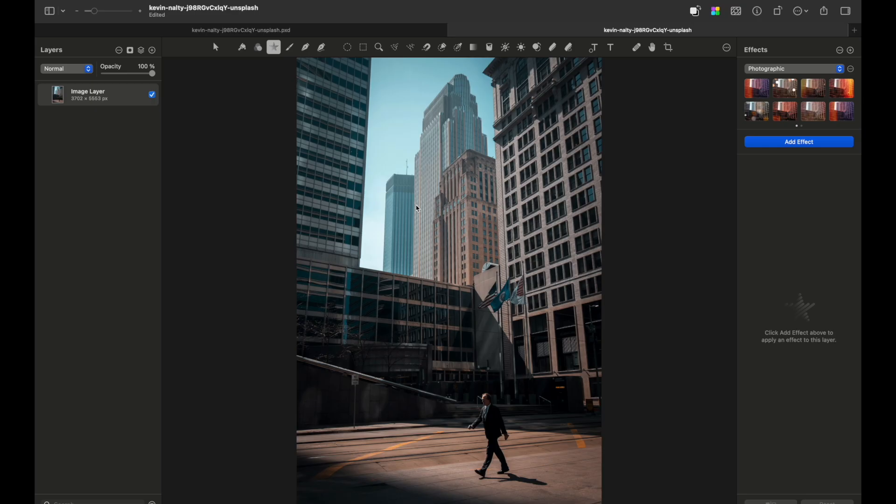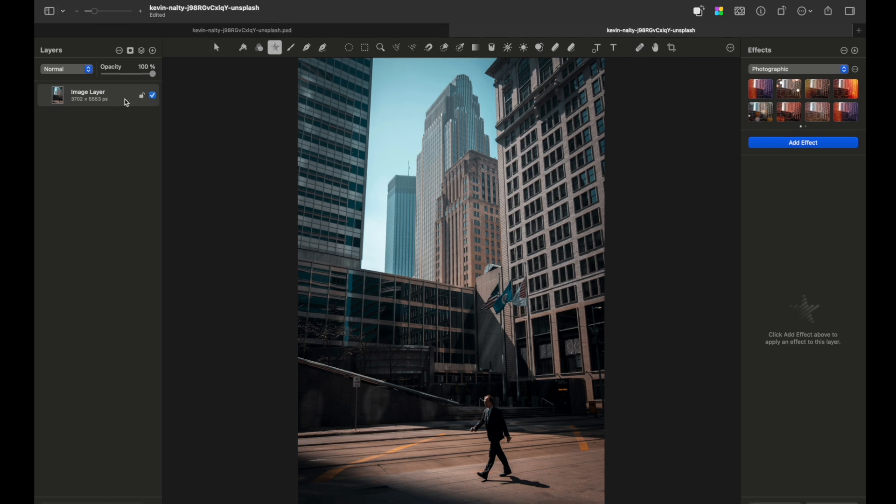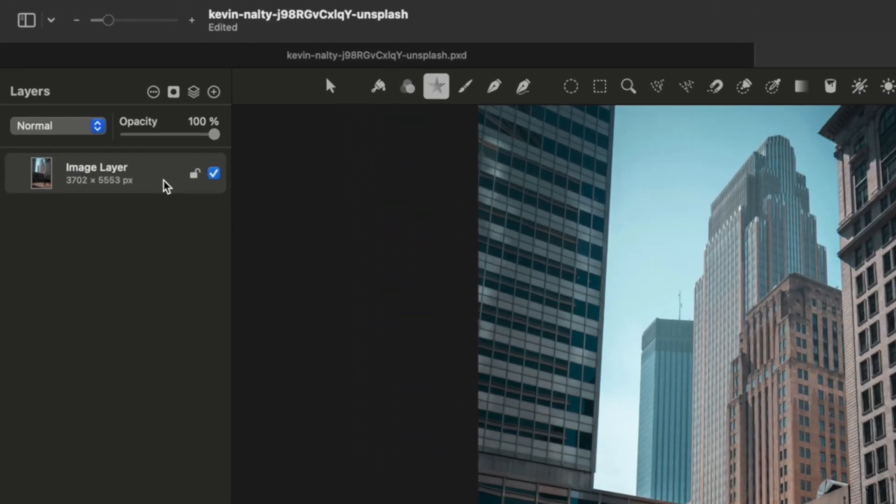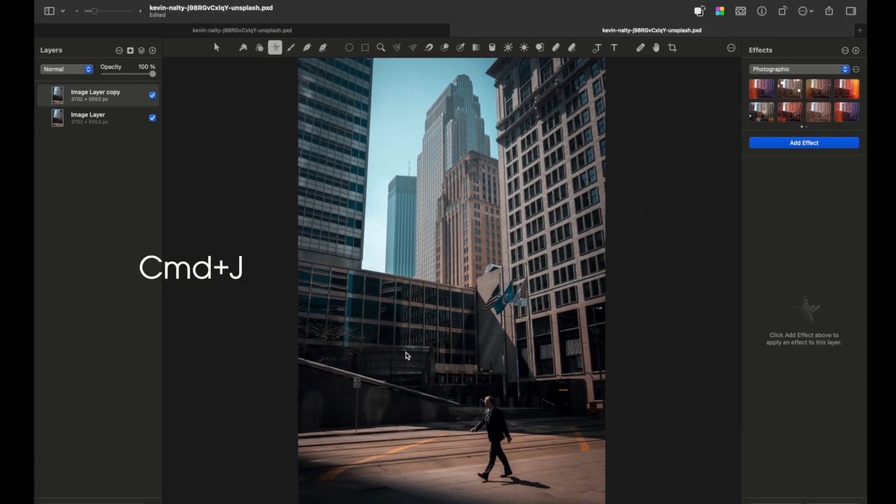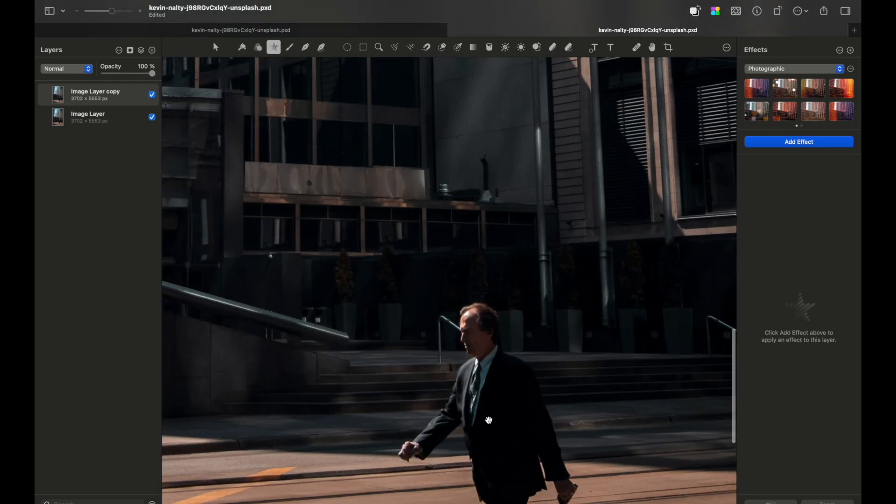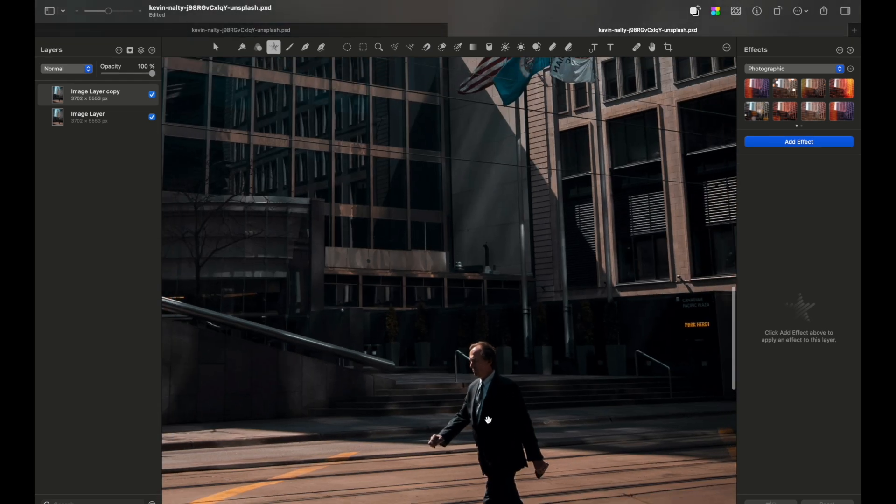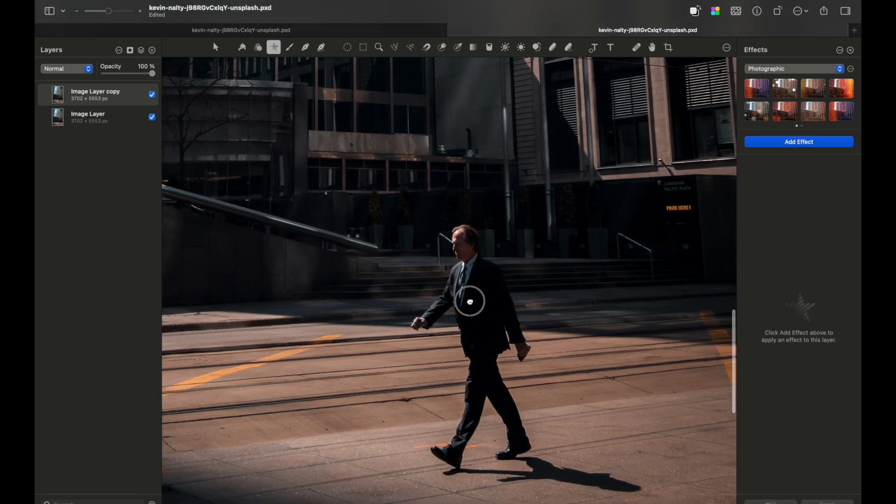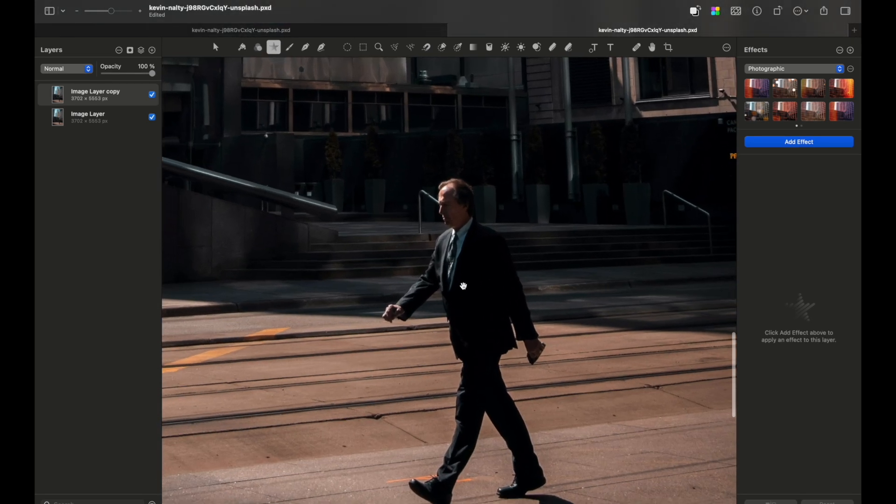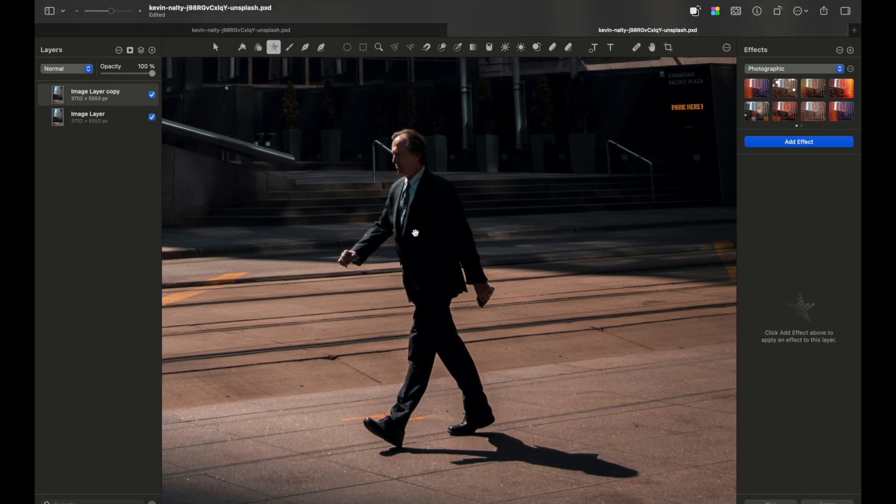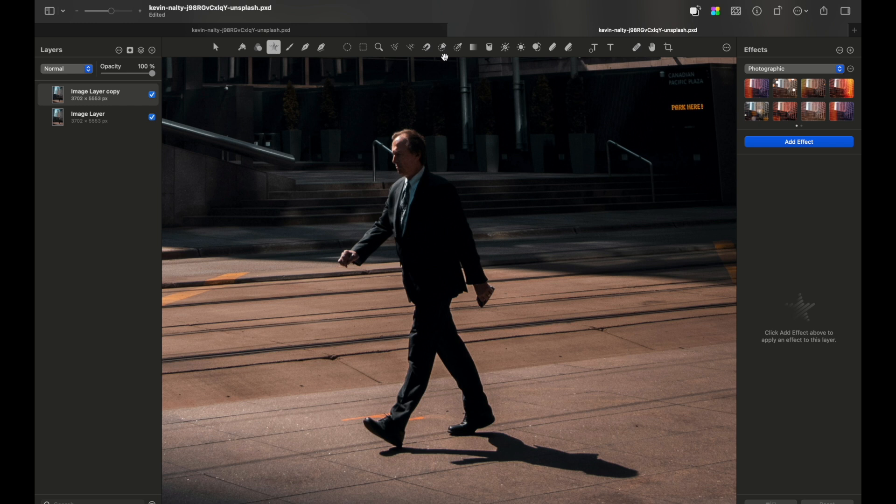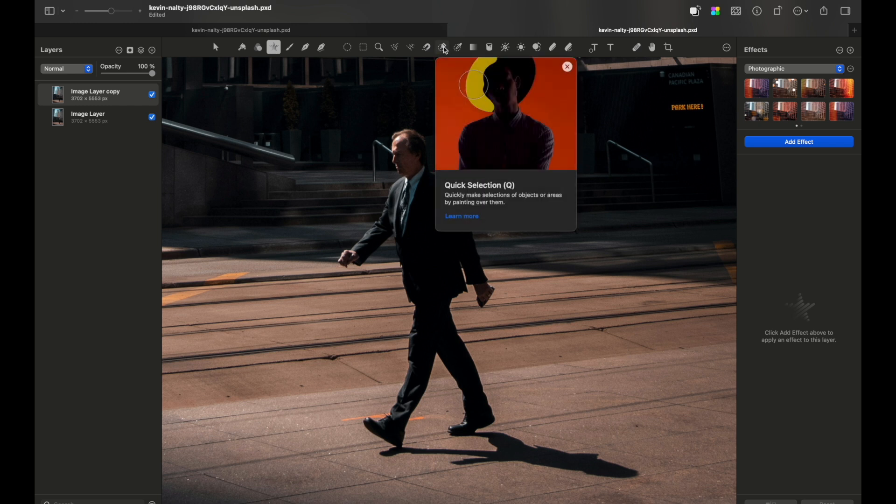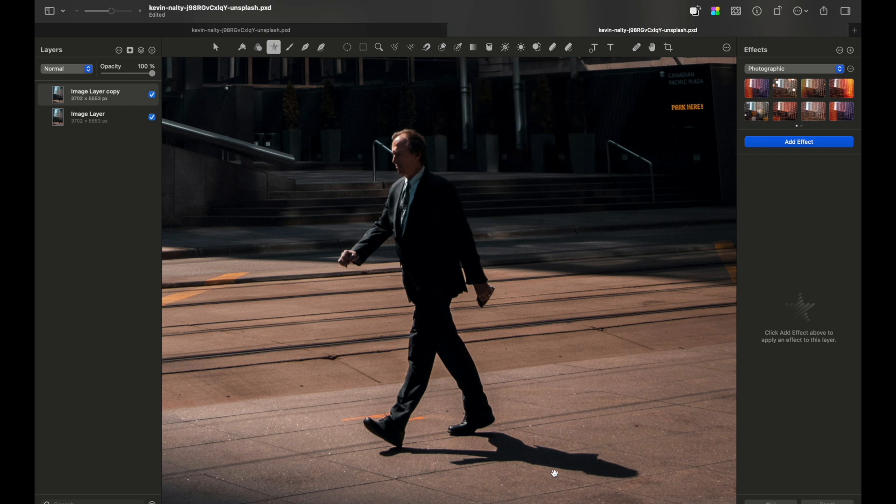I saw some very complicated tutorials to do this, but I came up with a simple solution. First of all, you need to duplicate this layer by pressing Command+J. Now zoom in to your subject—in this case, this man—and use any selection tool you prefer to select his profile and his shadow.